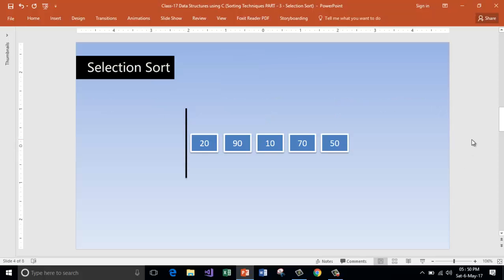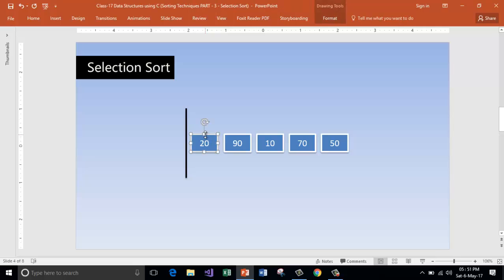Here is a simple array of five elements. We are going to implement the selection sort on it. First, we are going to find out the smallest element in the list. So, 20 is the smallest element because so far I have checked the first element. I will remember this as the smallest element. Now I am comparing 20 with 90, and still 20 is the smallest.